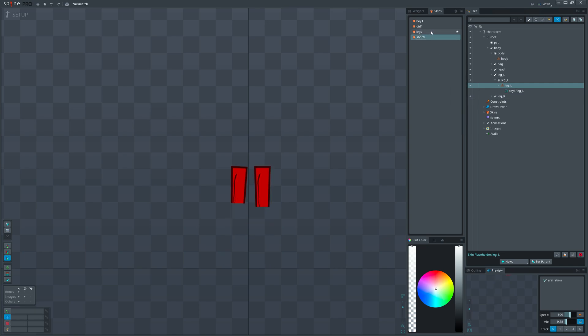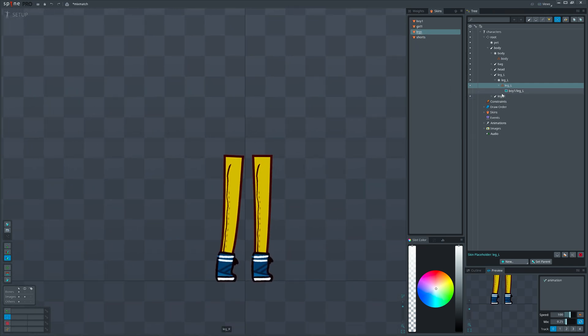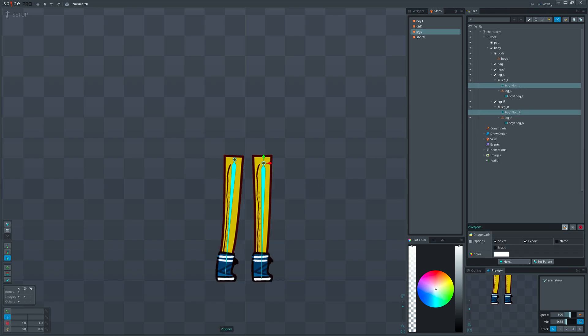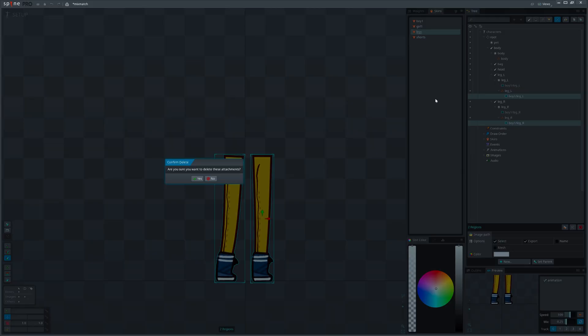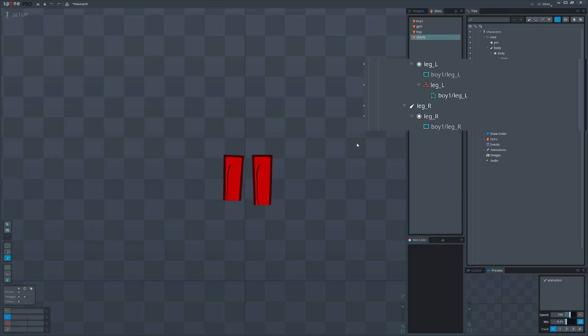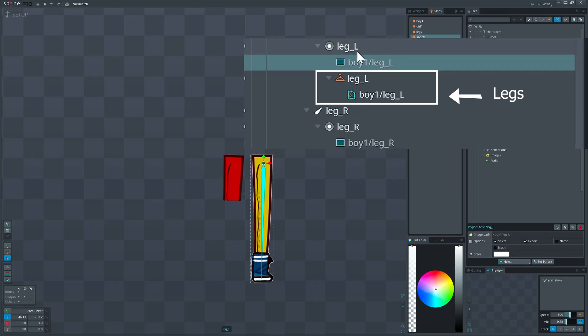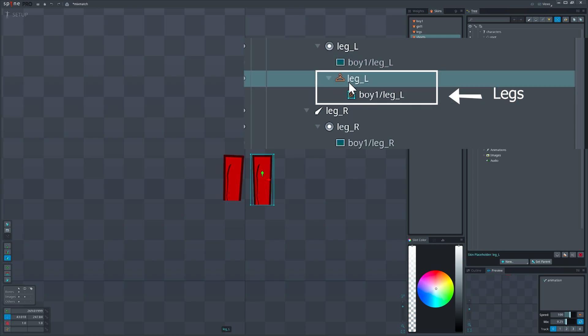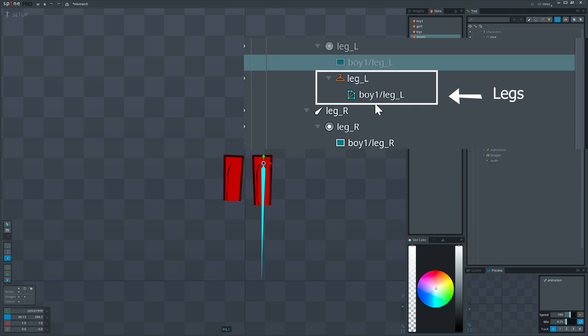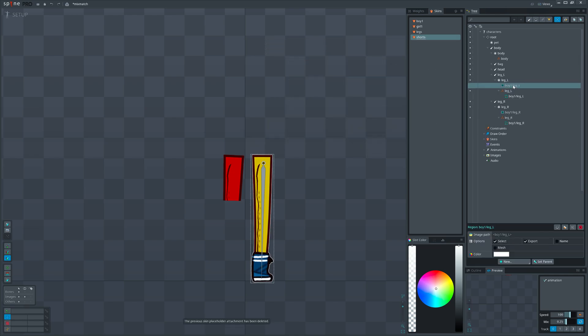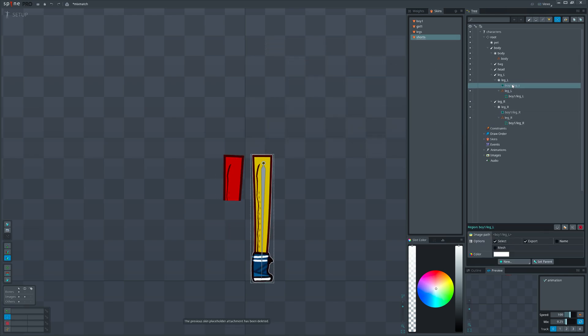We will again activate the first skin. Let's select the attachments and duplicate them. Let's remove the old ones and switch to the second skin. In the previous example we had those placeholders empty so we just dragged the attachments on them. Now if I do it, shorts will replace the legs. But we want both in the same skin.